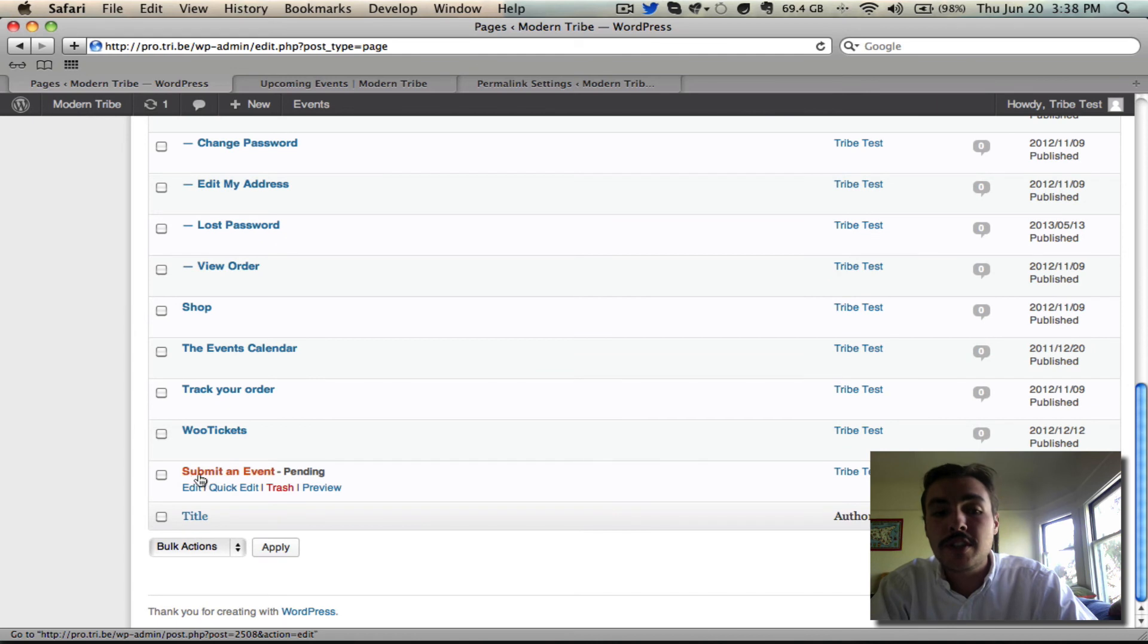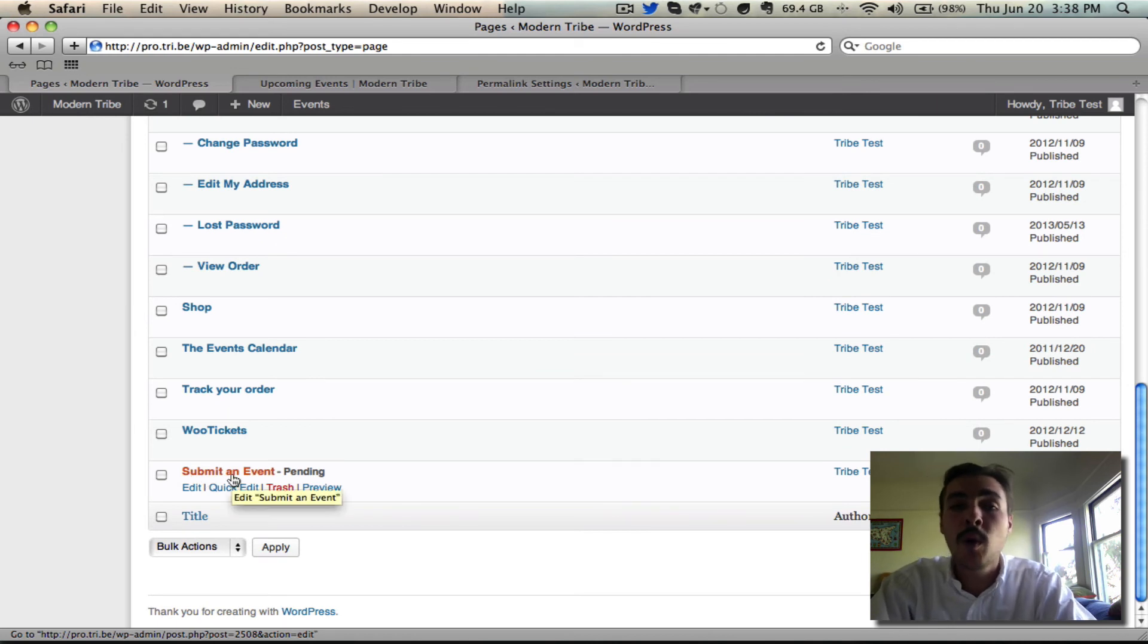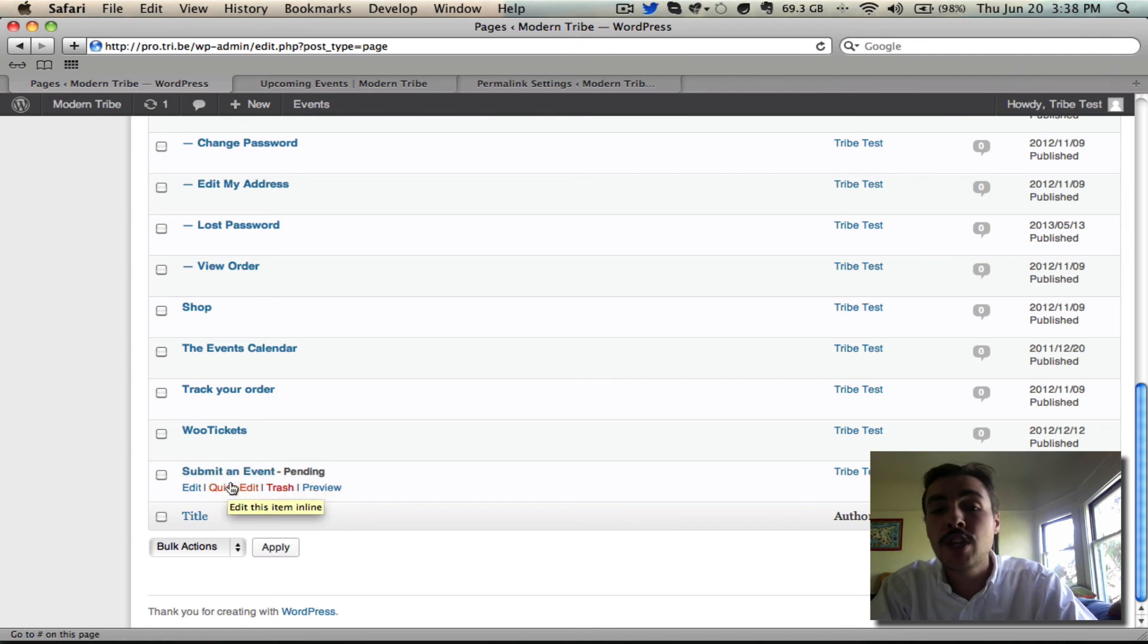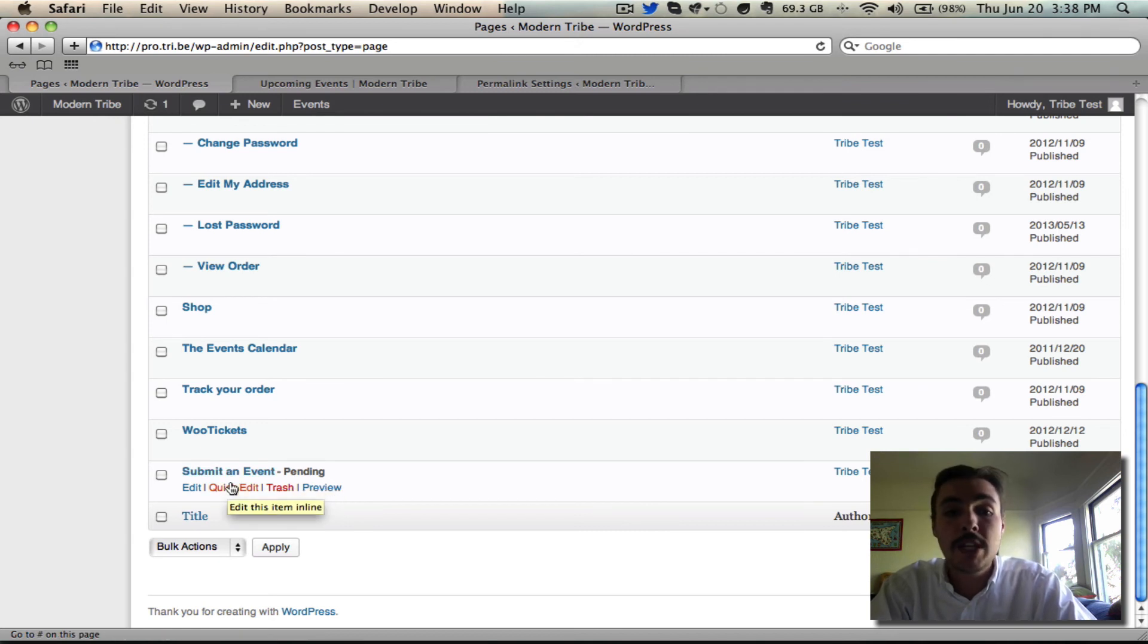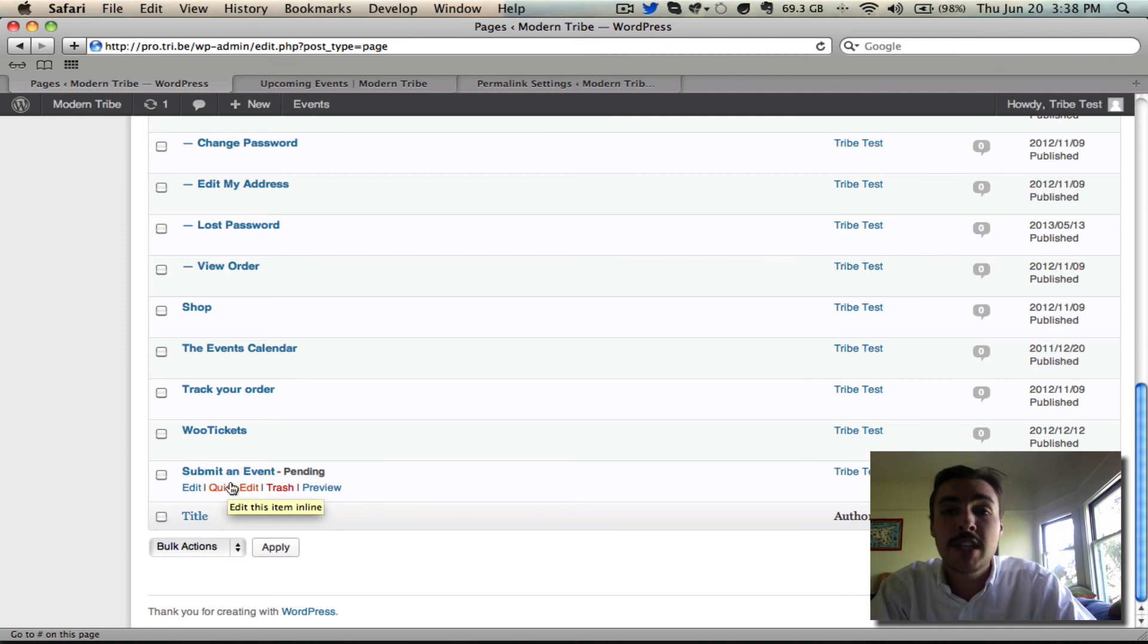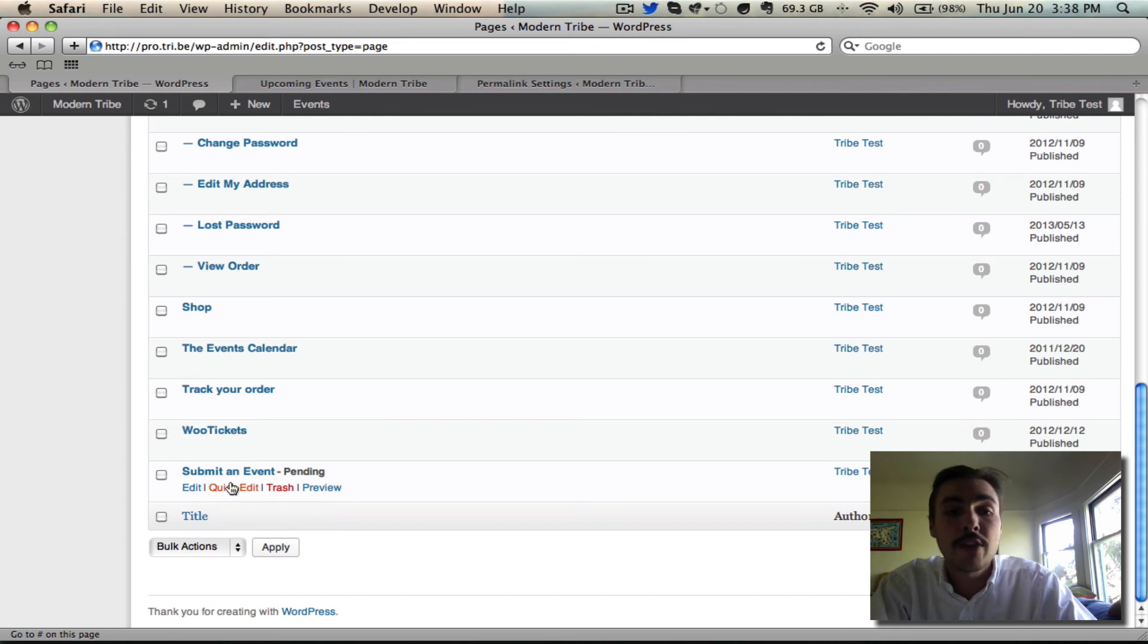Now that actually says submit an event. The shortcode is gone. What we have done is we have by disabling pretty permalinks and by creating this page created the front end form manually. So if somebody goes to view this now they're going to see the same thing they would see as an end user viewing it with pretty permalinks. The only difference is it's going to have an ugly permalink structure and they're going to have to deal with creating this page at the offset.